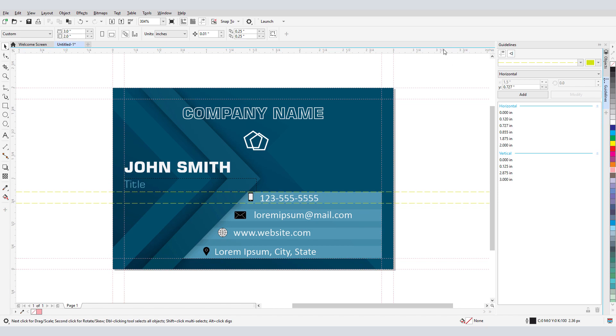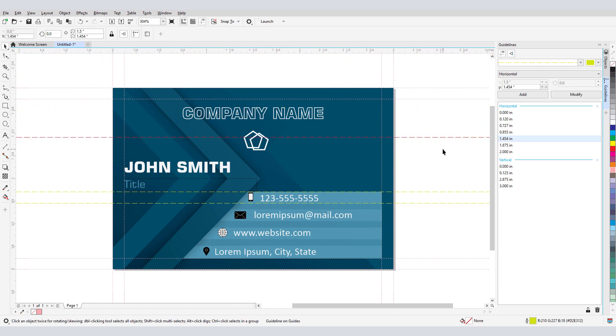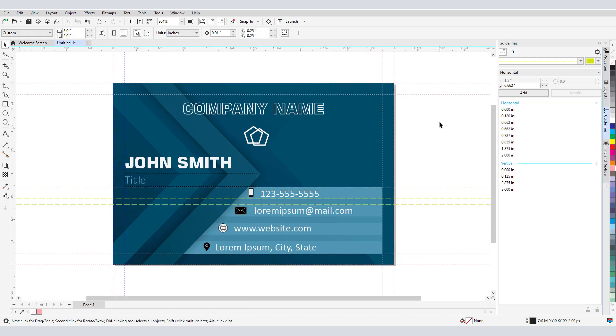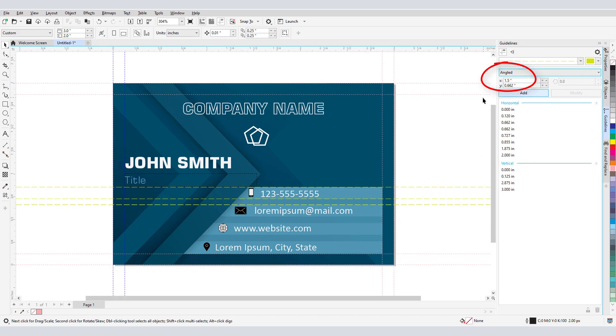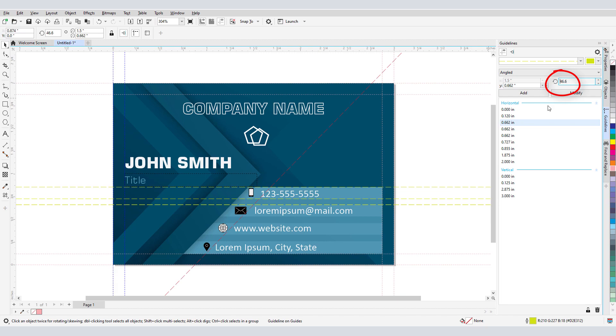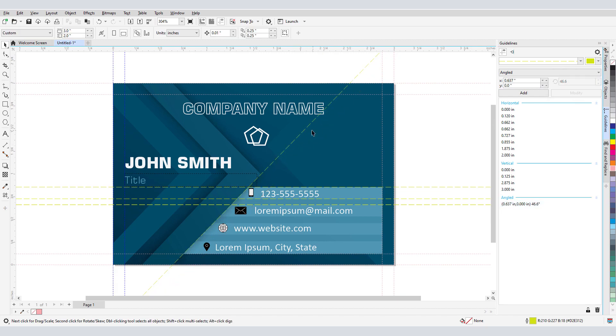Or I can create a guideline by dragging from the ruler into the document, then modify its placement if needed. For an angled guideline, I'll choose that option from the dropdown. I'll create it using the previous X and Y values, then enter an angle. Now, I'll move it into place along this line in the document.